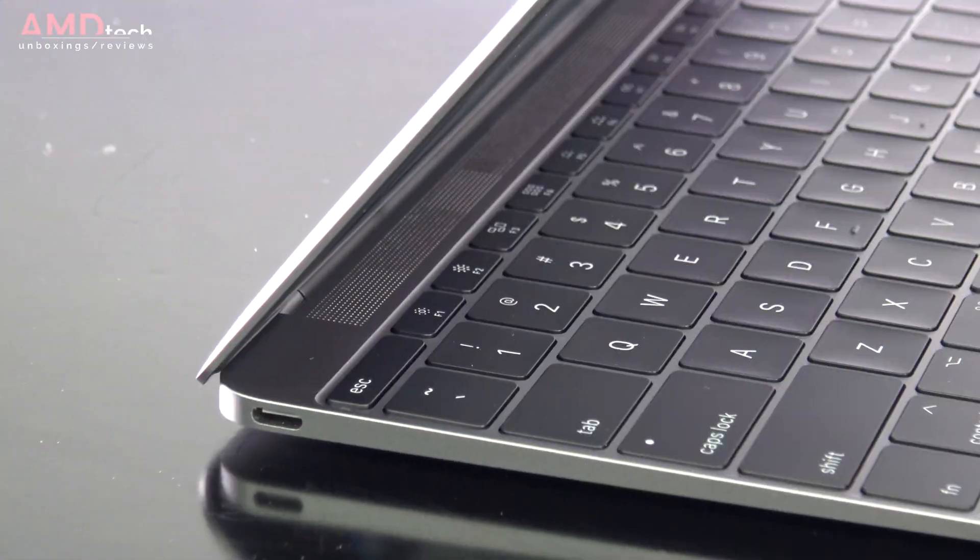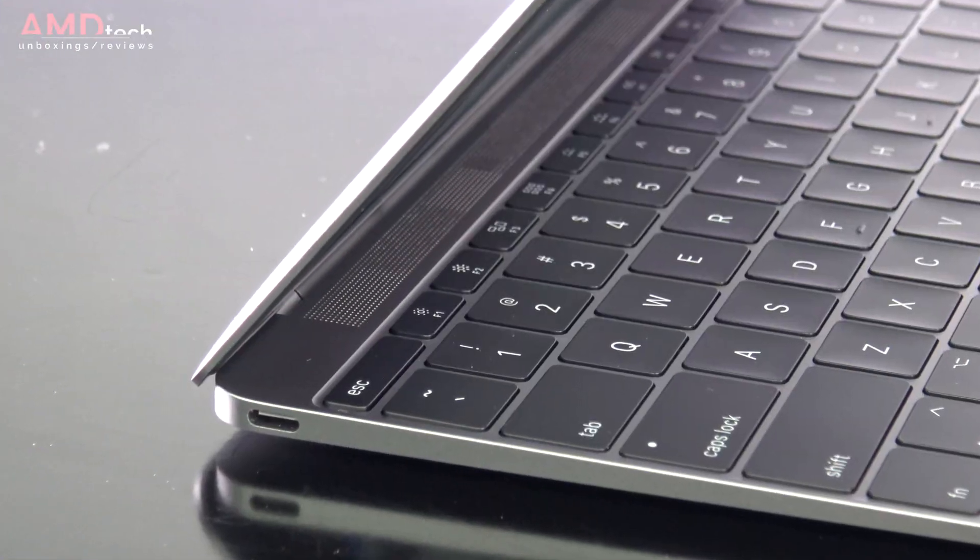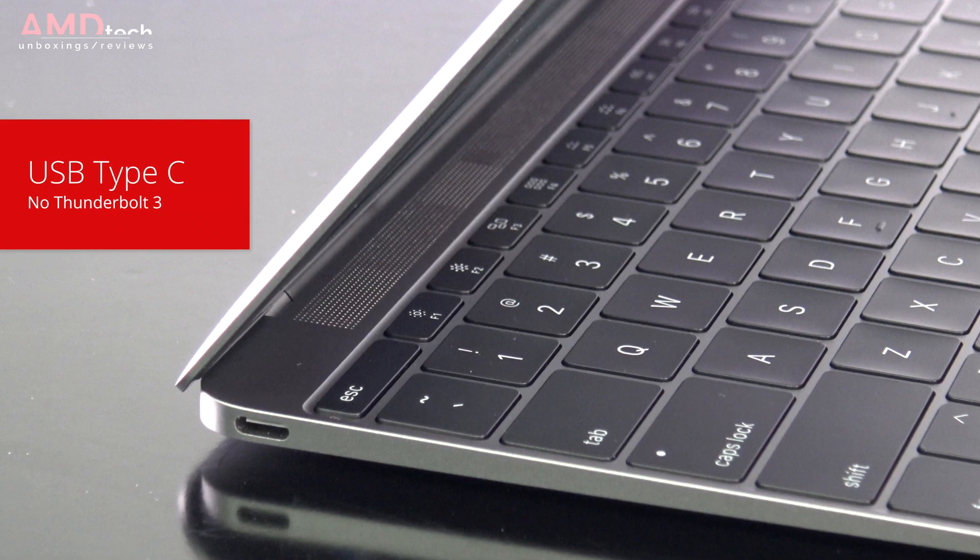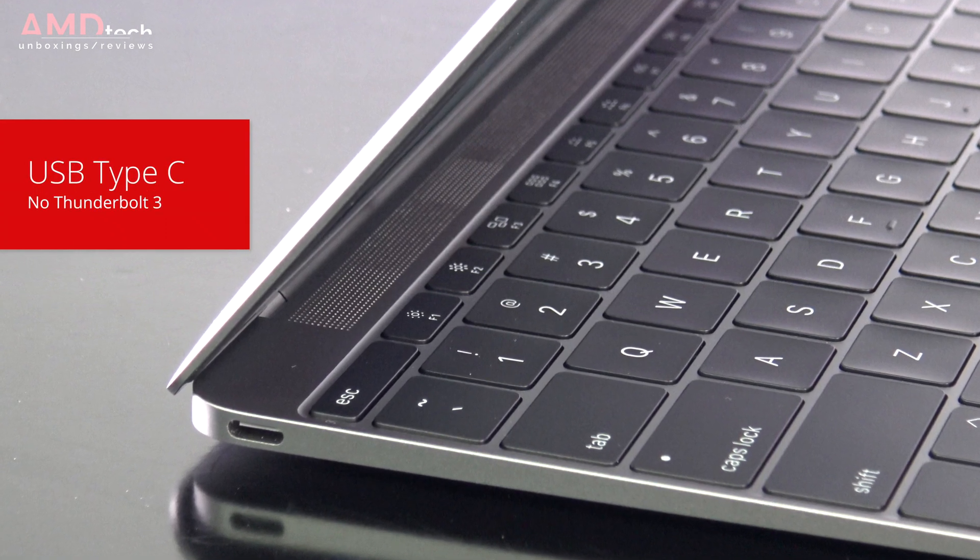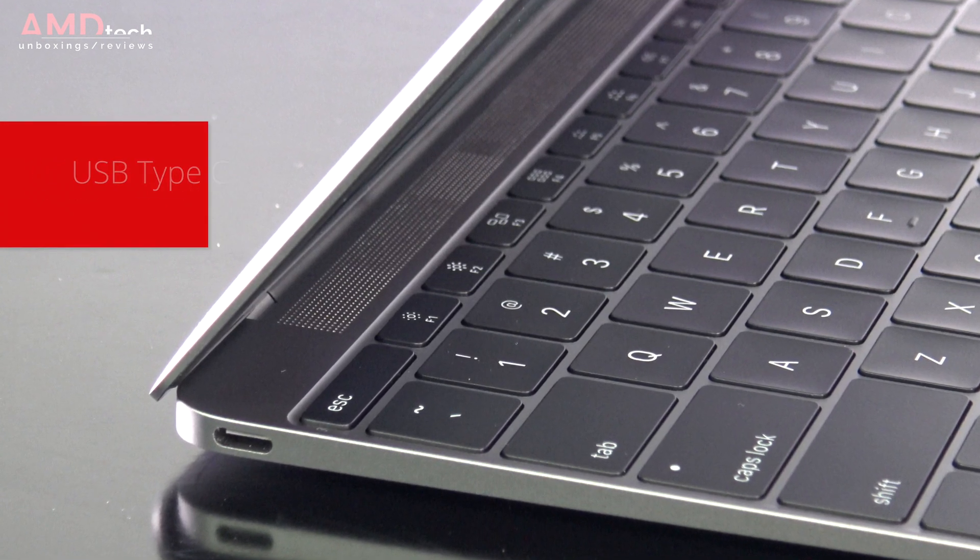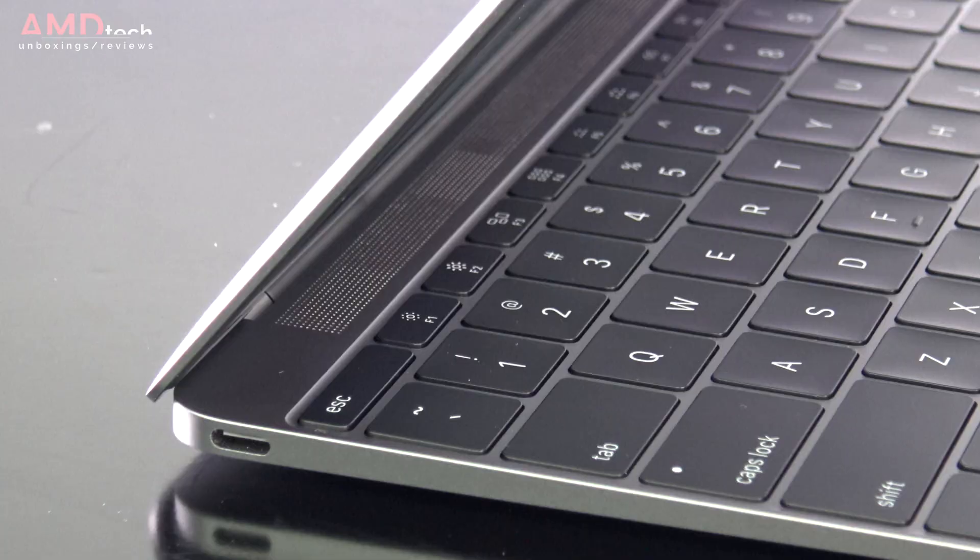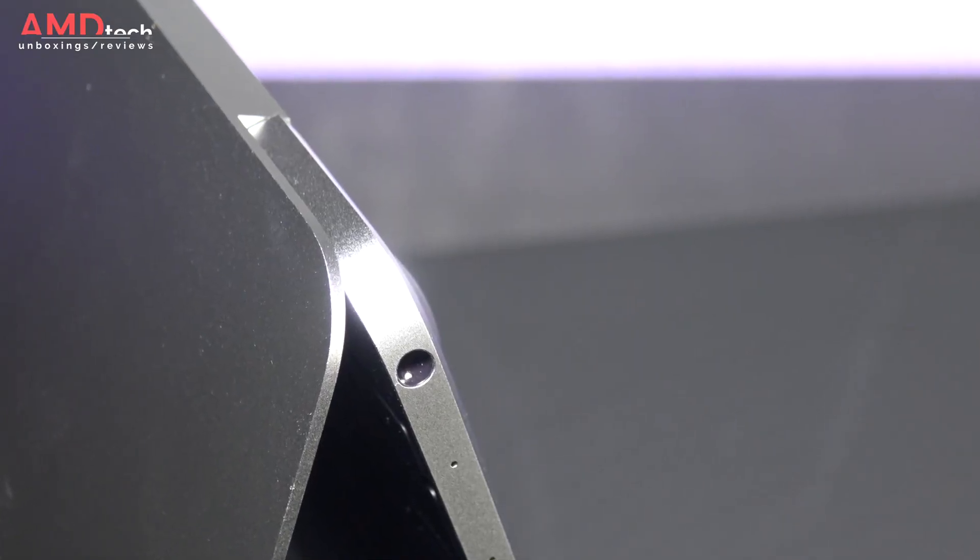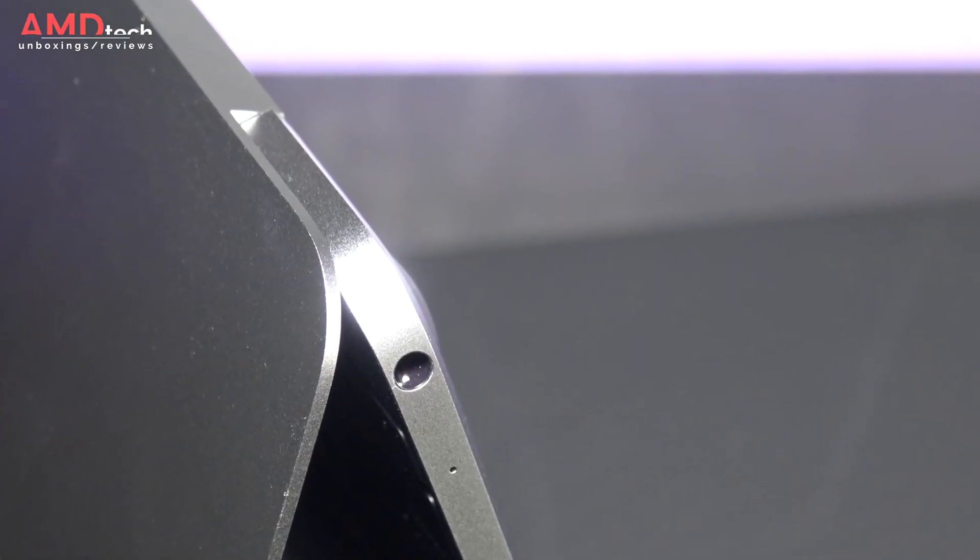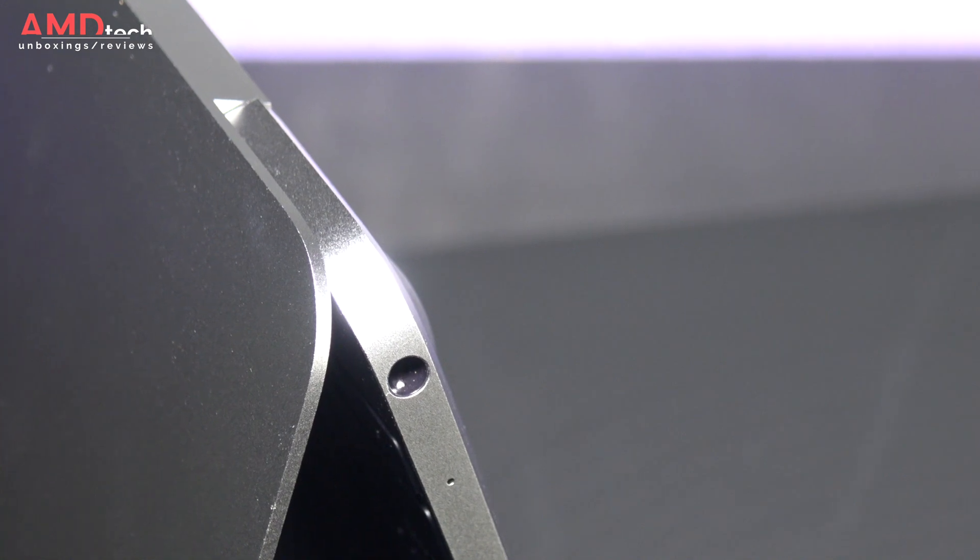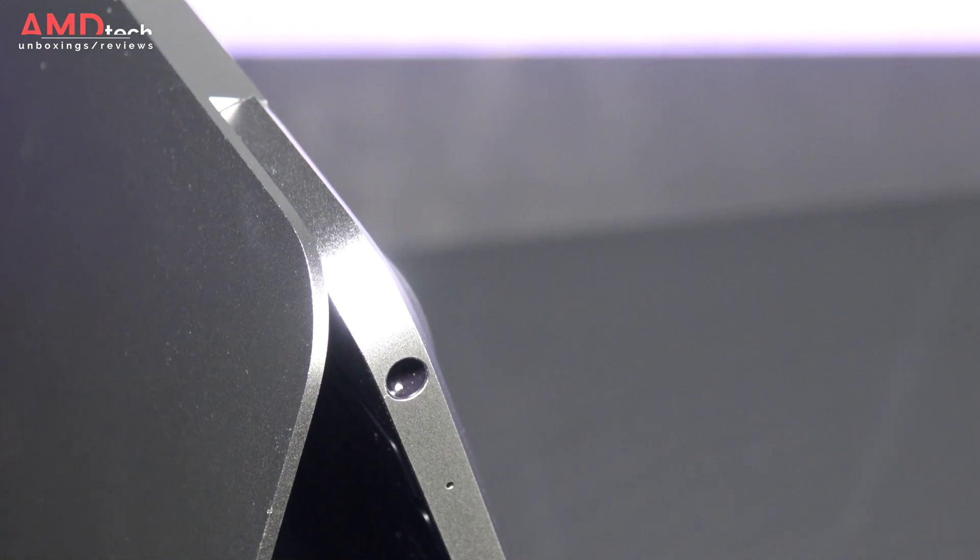And just like its 2015 original variation, this only has one USB Type-C port. Just one and no Thunderbolt 3 support, which is a bit disappointing at this price level. And luckily you still get a 3.5mm headset jack.